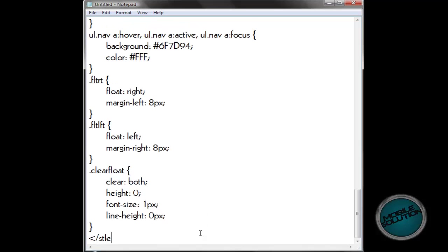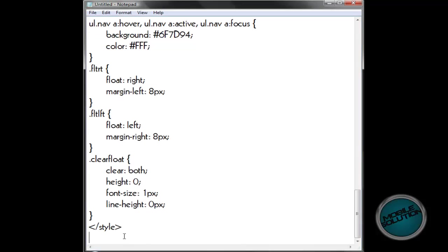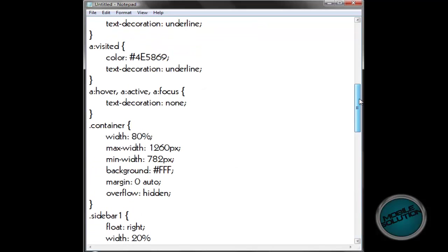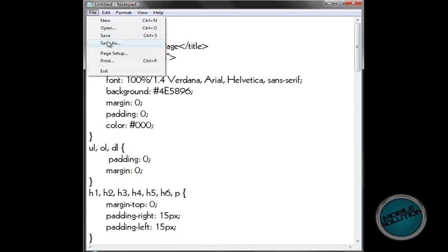So type the closing style tag. And that's the end of this tutorial. Let me just end the head tag — closing head tag. The next tutorial will get on to adding the contents in the body tags.